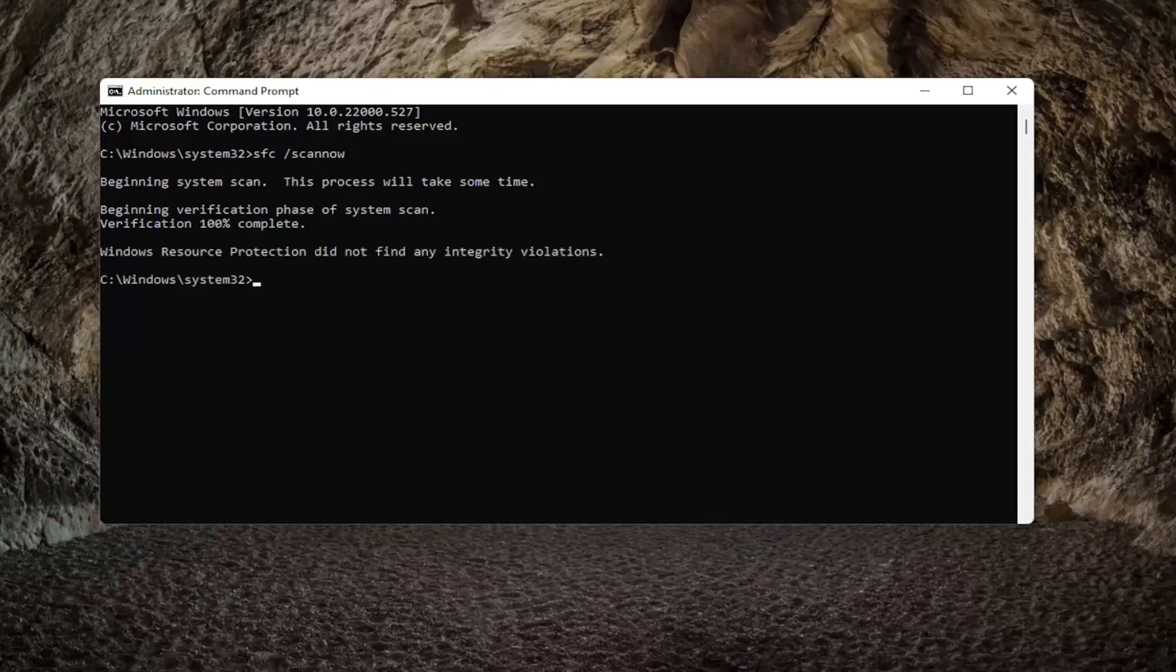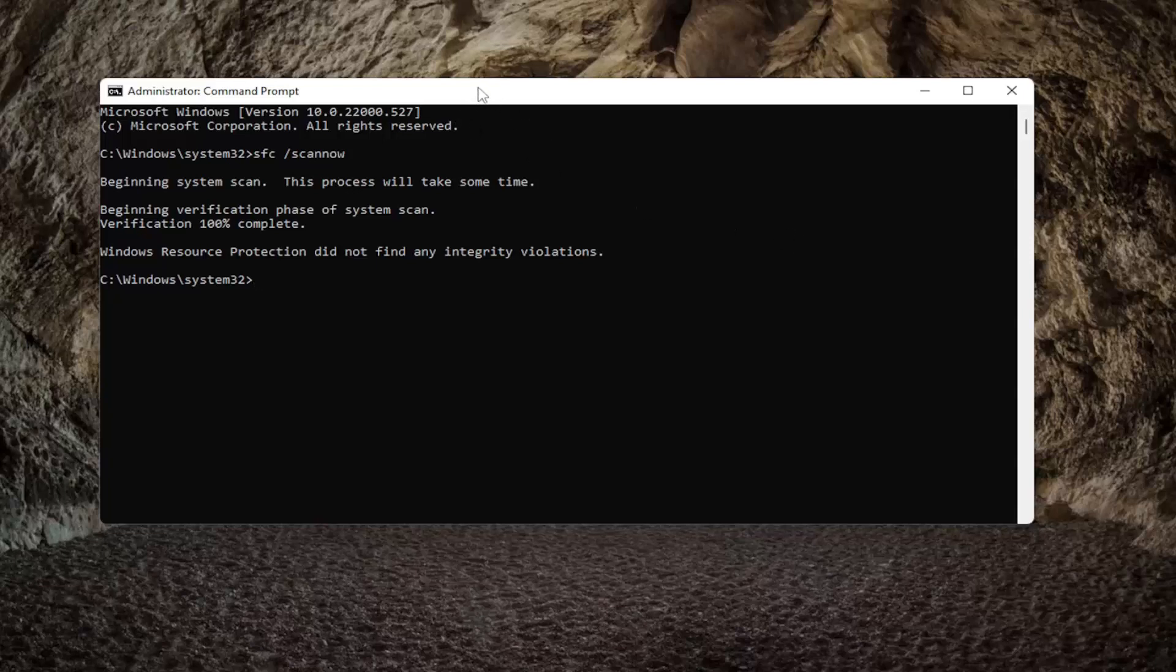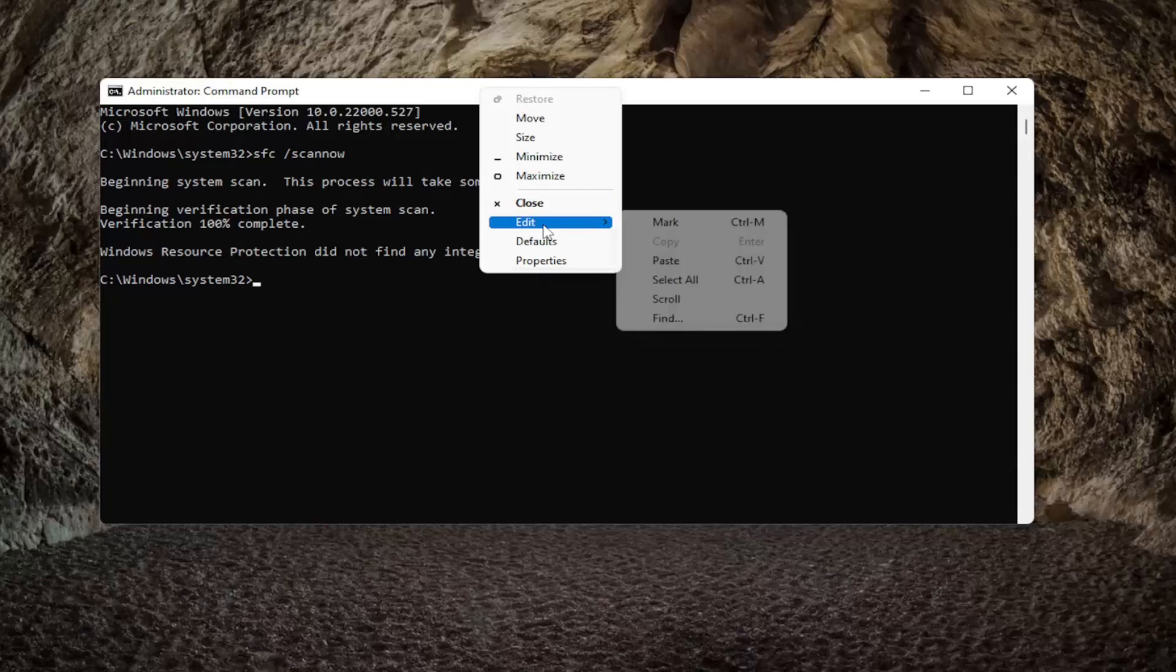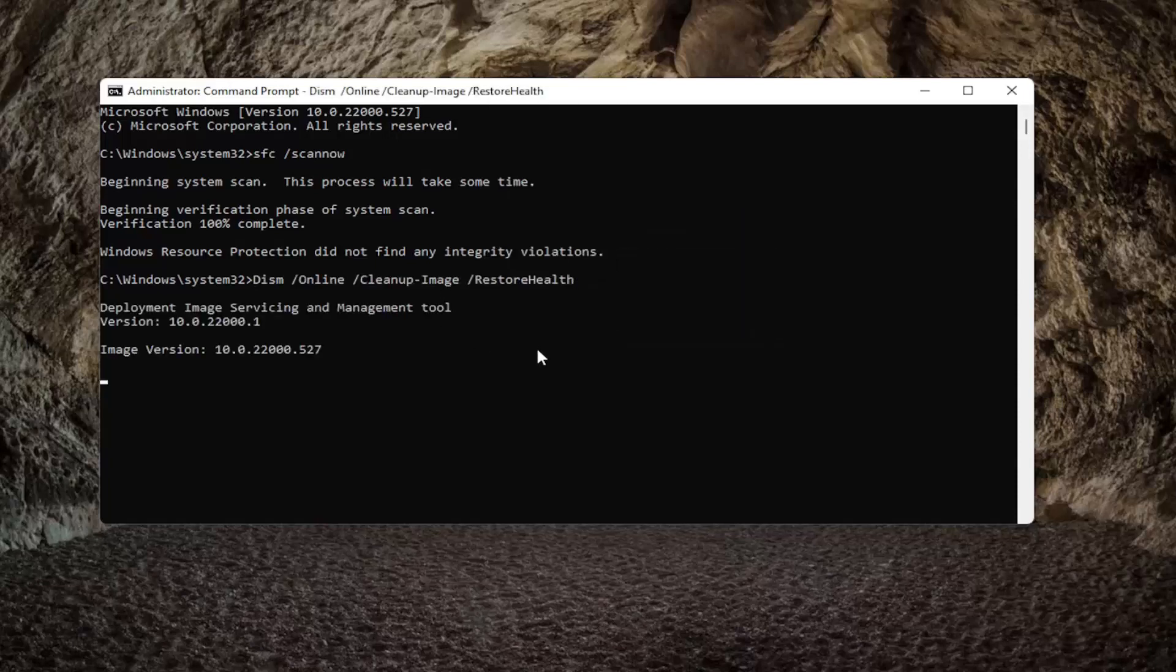Once that's done, we're going to copy a second command from the description of the video—it's a DISM command. Copy that and then go up to the top bar of the command prompt window, right-click on it, select edit, and then select paste. Hit enter to begin the scan. This will take a couple minutes to run, so please be patient.